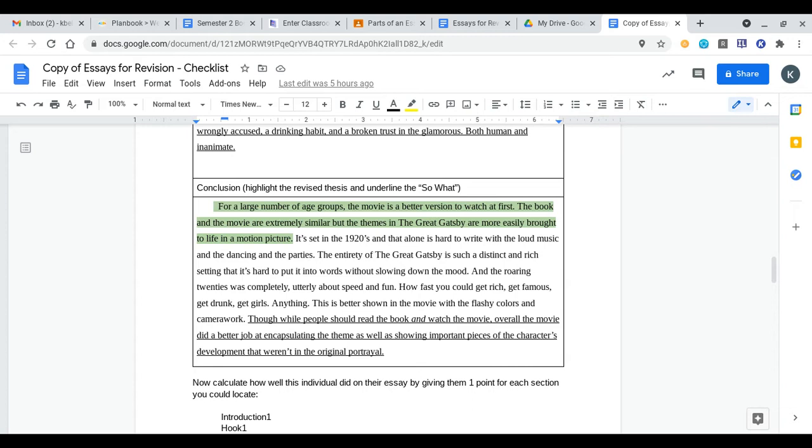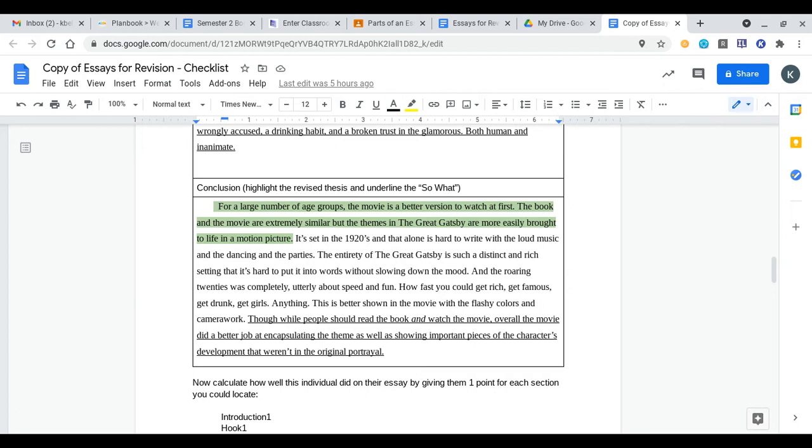If we look at this last section while people should read the book and watch the movie, right there they're telling us we should do both of these things. Overall the movie did a better job encapsulating the theme as well as showing important pieces of the characters development that weren't in the original portrayal. They are wrapping up their essay, they're telling us what we should do as an audience, we should go read and watch but just because you should do both this one in their opinion still does the job better referring to the movie. That's the breakdown of this essay.